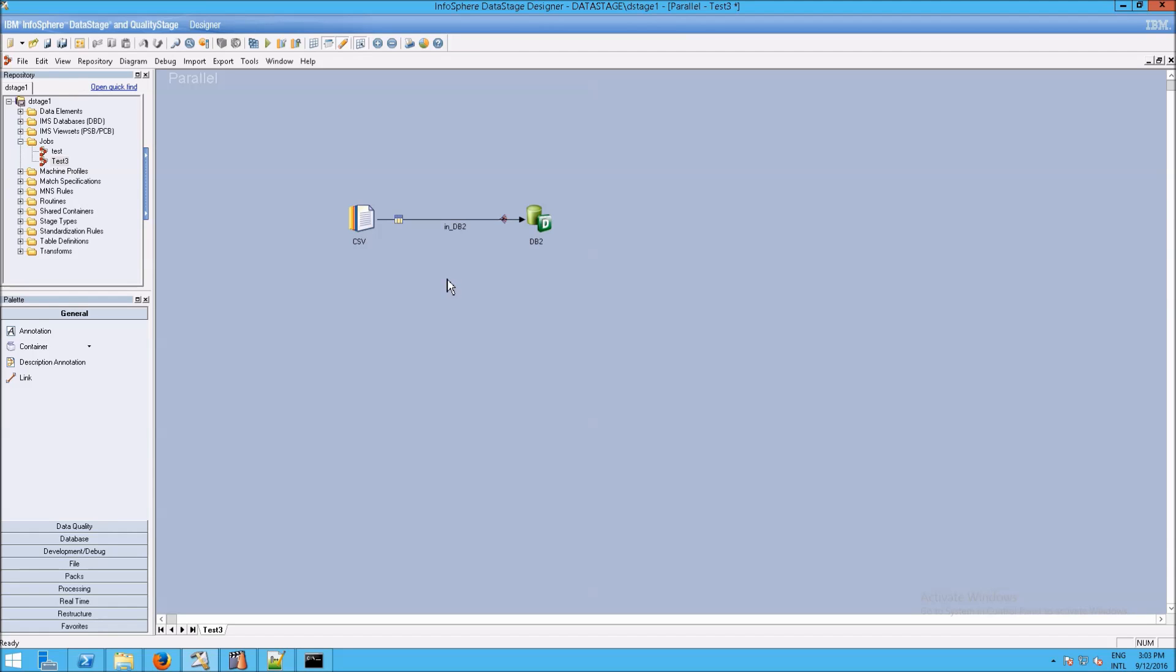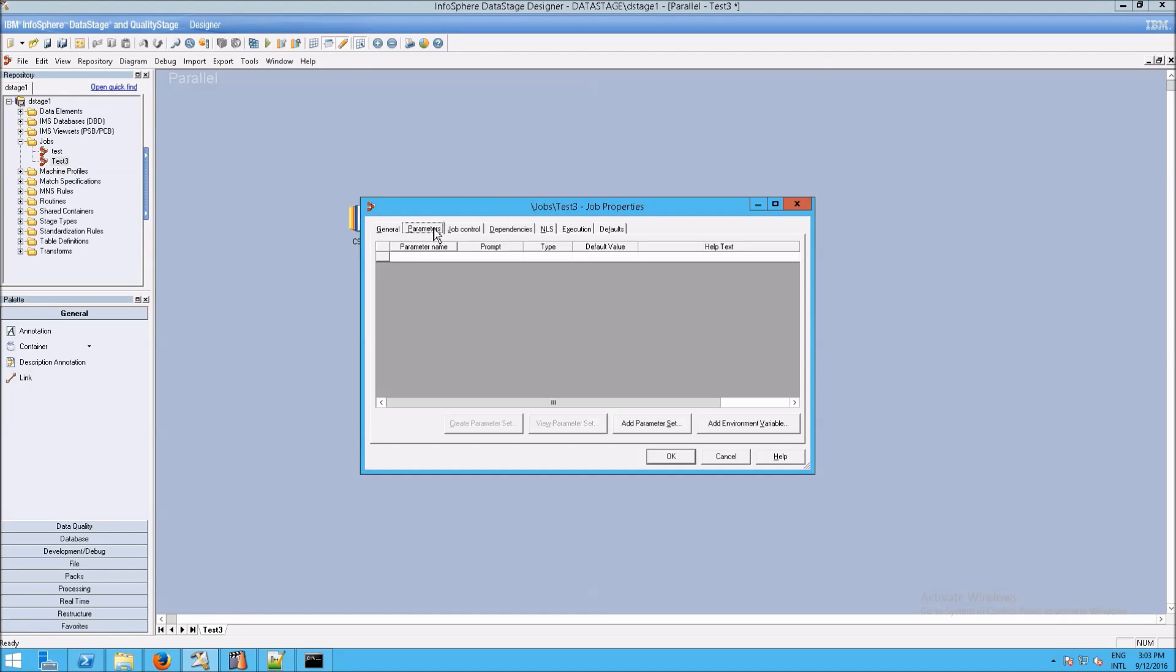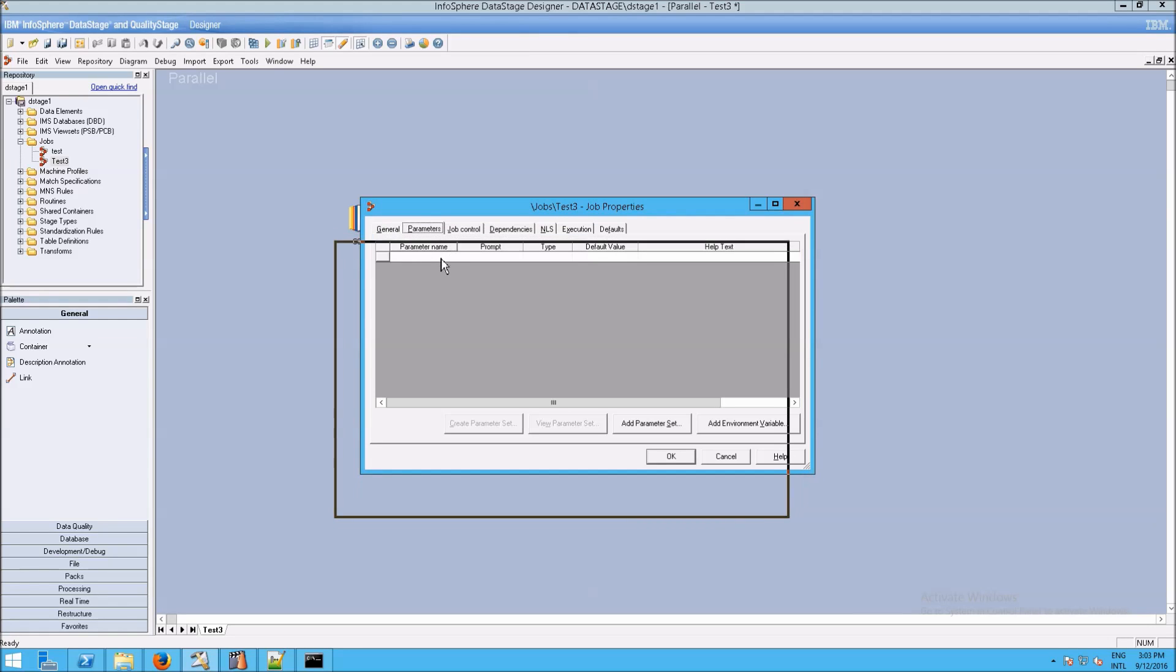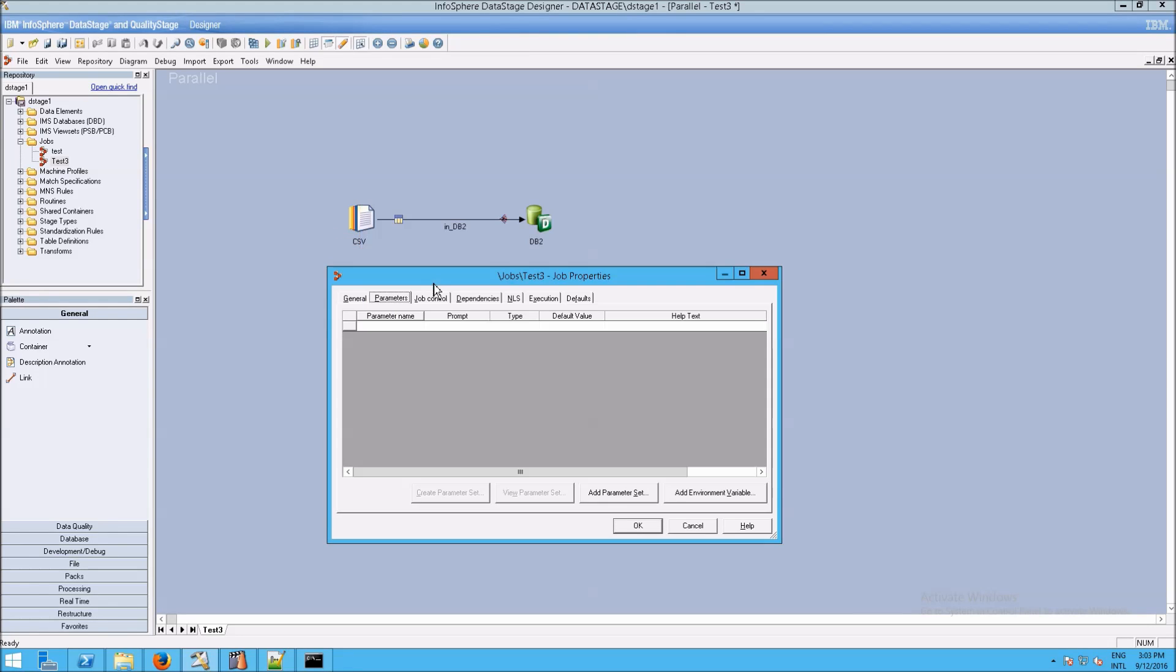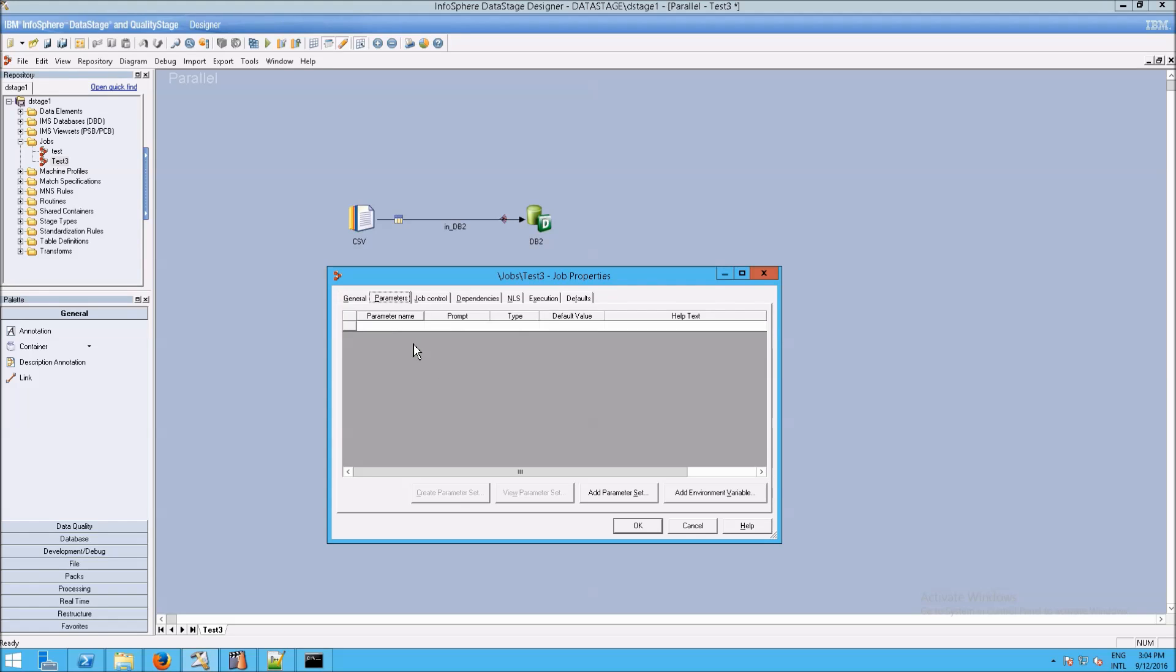Instead, what you should do is go up here to something called job properties. And in job properties, you're going to see a tab called parameters. In the parameters, what you want to do is list out all of the things that you would normally type in in these fields and put them in a list here. Essentially they're really just variables.